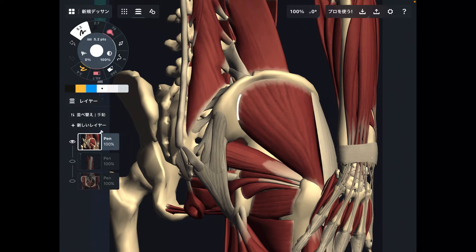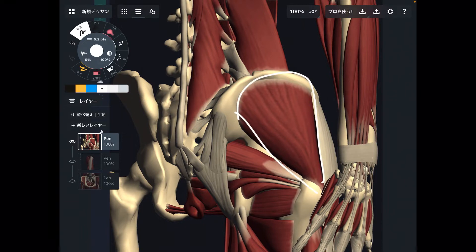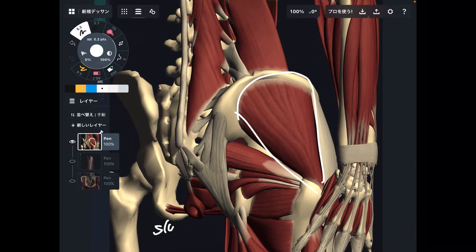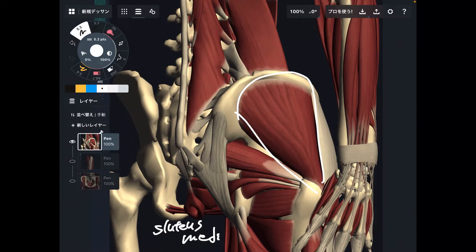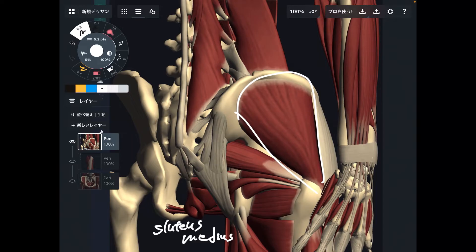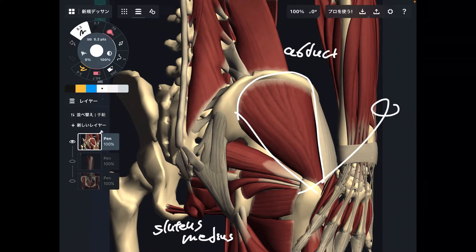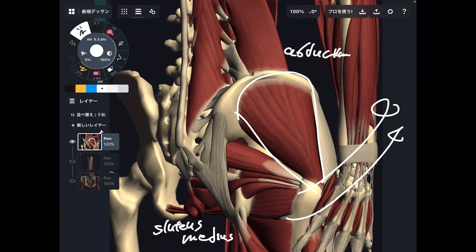The first muscle is gluteus medius. This is a lateral part of the pelvis and hip. The main function of gluteus medius is hip abduction — abduction is like opening the leg sideways. This is the main function of gluteus medius.